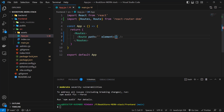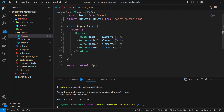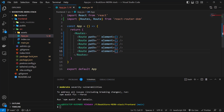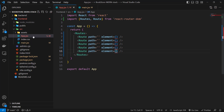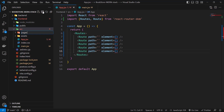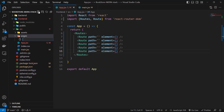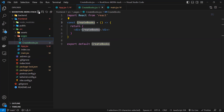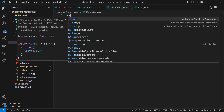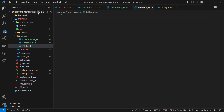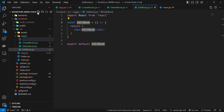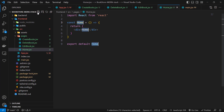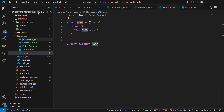So let's create five routes for five different pages. Create a new folder in src and name it pages. Inside of that, let's create five different components to use as our application pages: Home, CreateBook, ShowBook, EditBook, and DeleteBook.